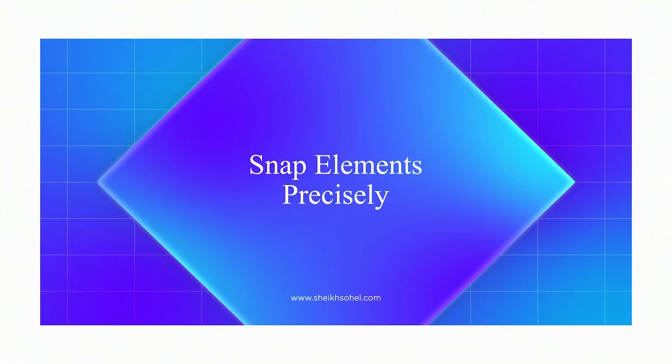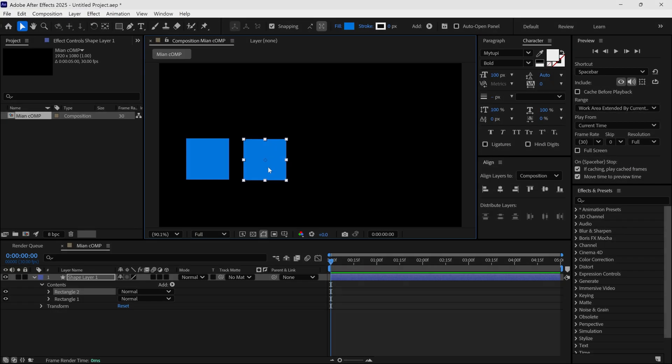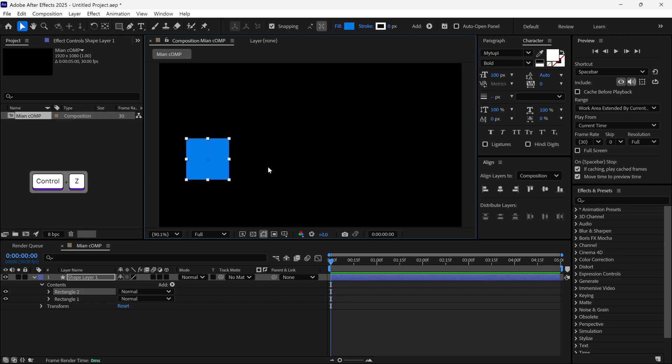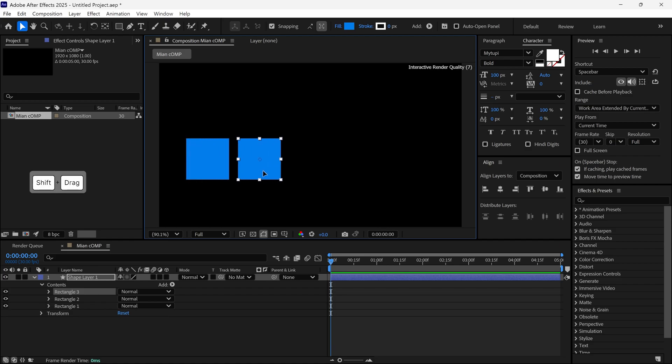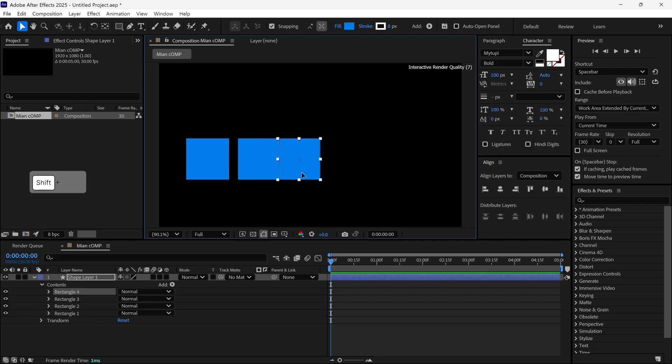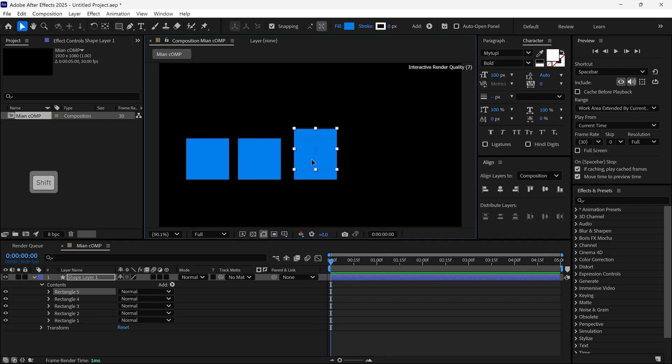My next tip is snapping elements precisely. If you want to move an object in only the horizontal or vertical direction, hold the Shift key while dragging the object. It will move only vertically or horizontally for perfect alignment.